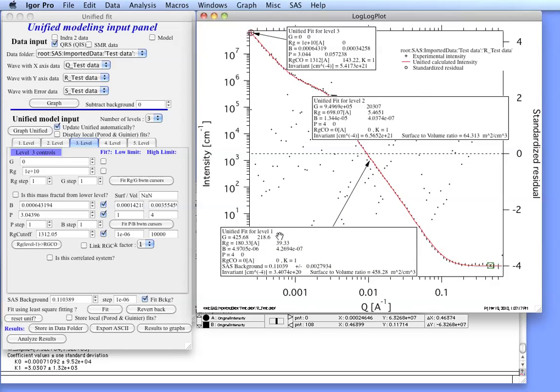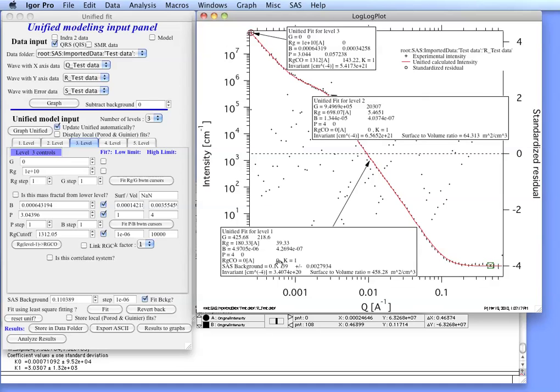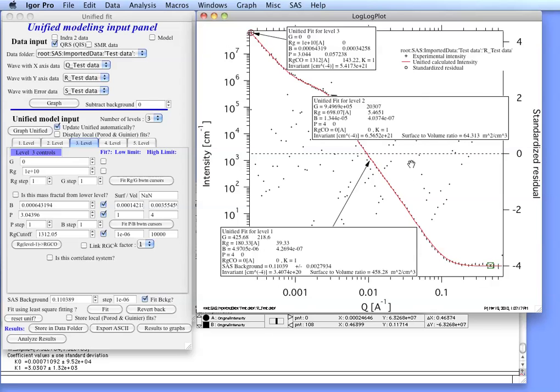So in each one of the tags you can see that there is a description of what it is. You get G and an error, RG and an error, B and an error, and P. If it was not fit then the error is zero. RG cutoff and K. You get a small angle scattering background if applicable and you get a value for invariant which is calculated and surface to volume ratio. The surface to volume ratio is available only if P is equal approximately 4 because otherwise it makes no sense.